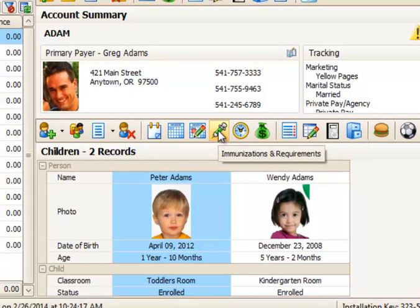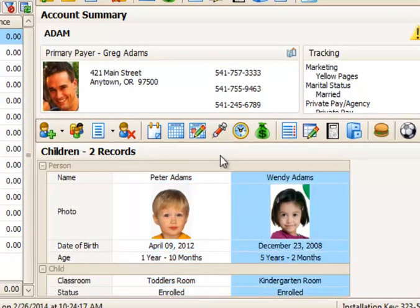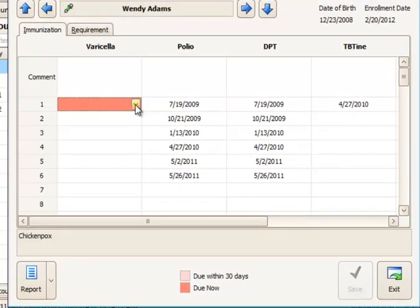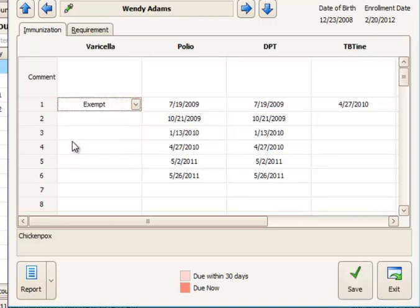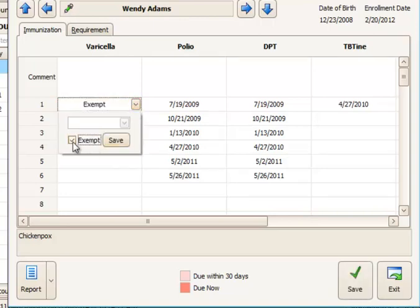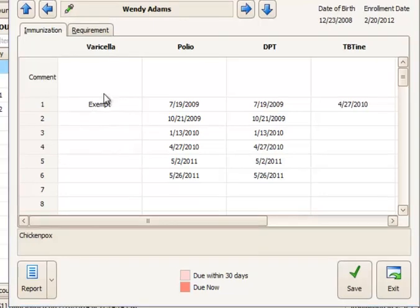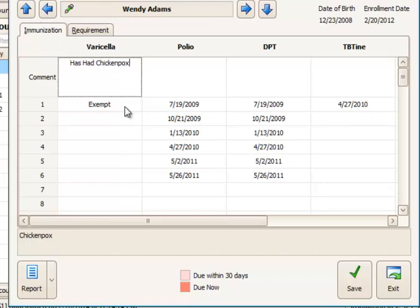When I go to Wendy, her shot record is red for the same reason. We have not entered in her varicella. Now it might be that she's exempt from this because she already had chicken pox. I can just mark the exempt button there, save that, and she's no longer required to have any dates for that. You can also add a comment in the comment box up above here why this immunization is exempted.